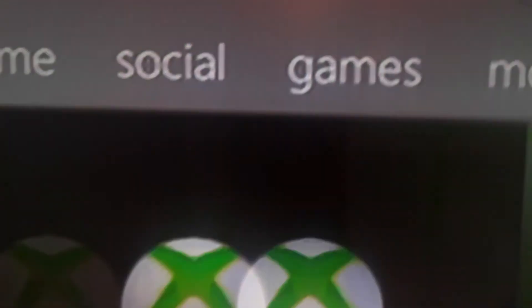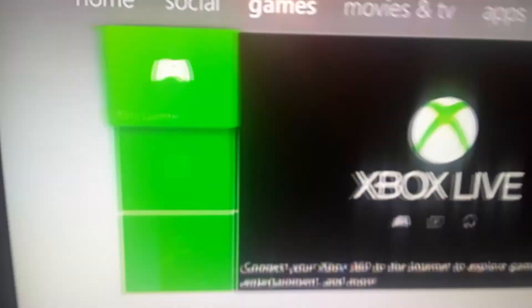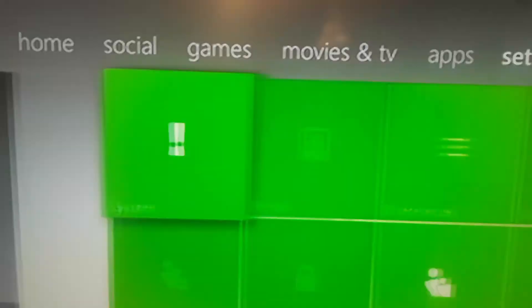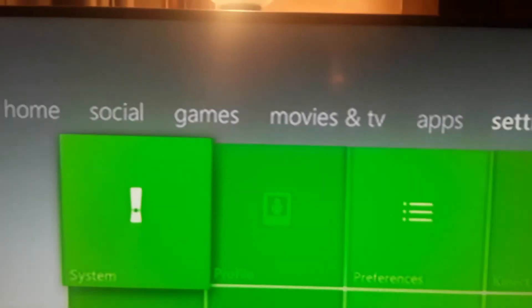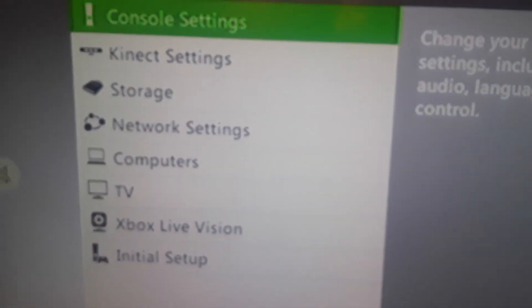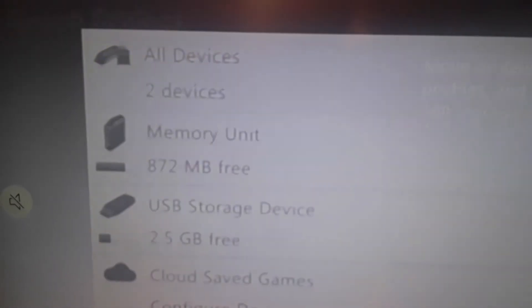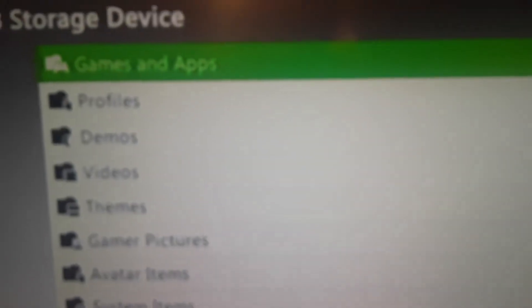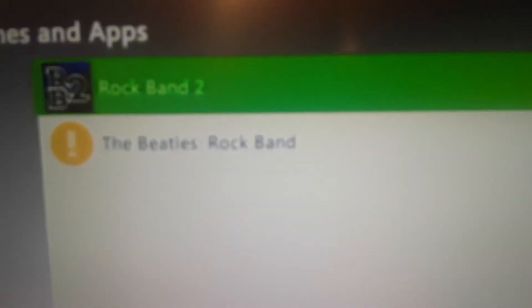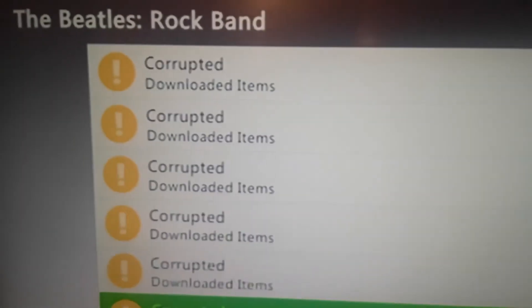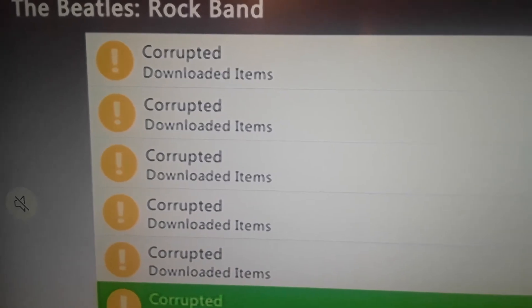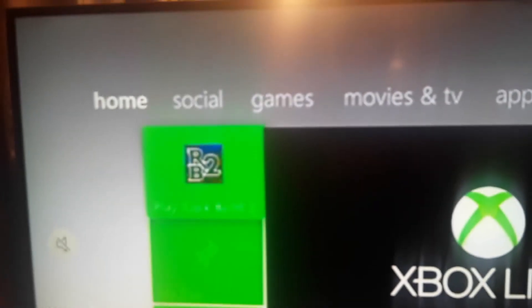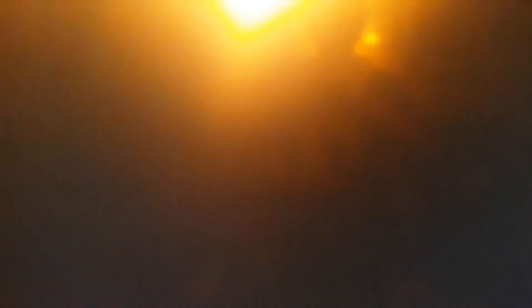And now, if it shows up like that and it's not corrupted. For example, actually, let me go back and show you what it would look like if it were to be corrupted. It would look like this. Yeah. Alright, anyways. Let's just go over here. Launch Rock Band 2.